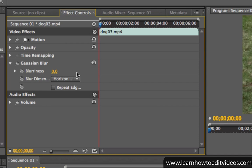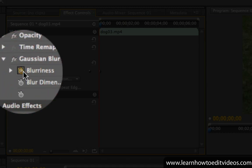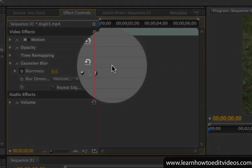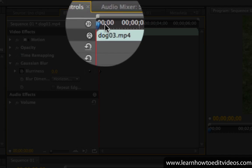In this example, we'll apply different blurriness values using multiple keyframes throughout the clip. To add the first keyframe, click on the stopwatch icon right beside the effect property's name. You'll see a keyframe added where the playhead is.